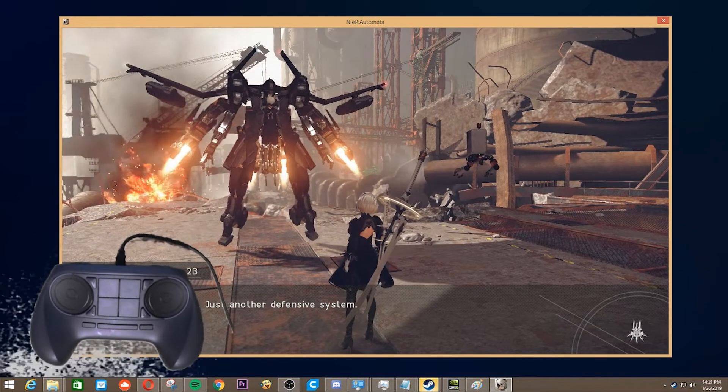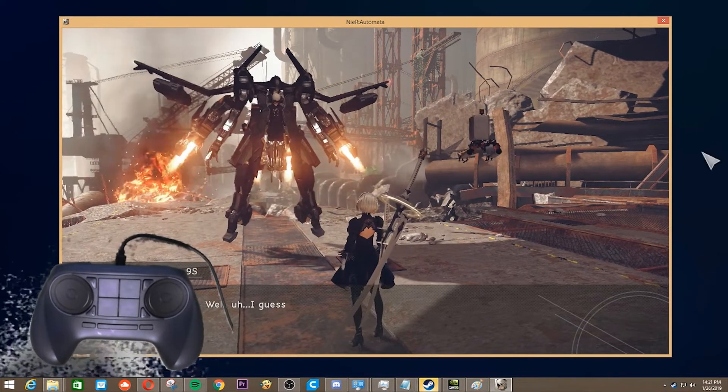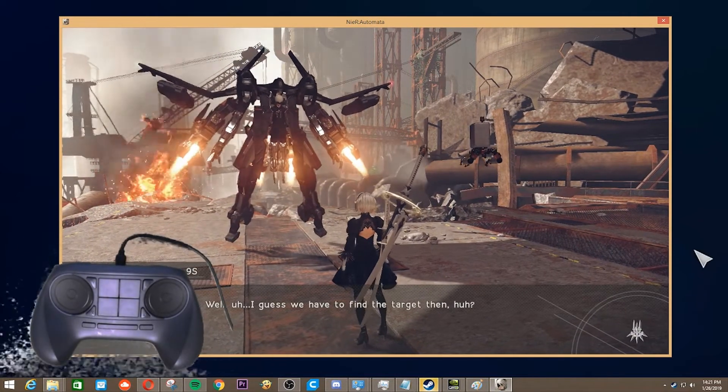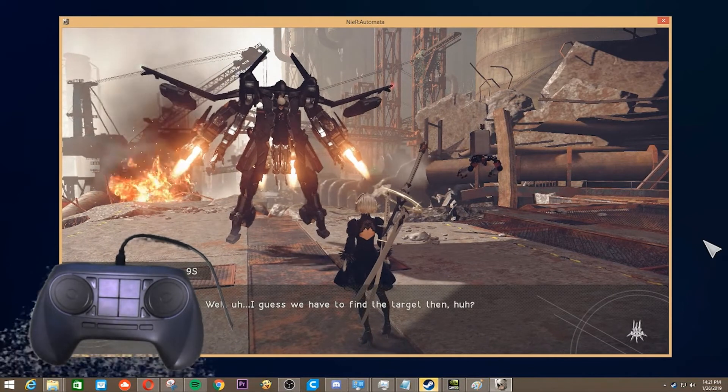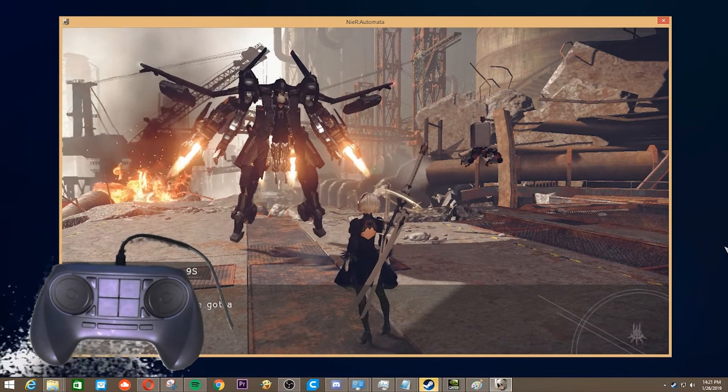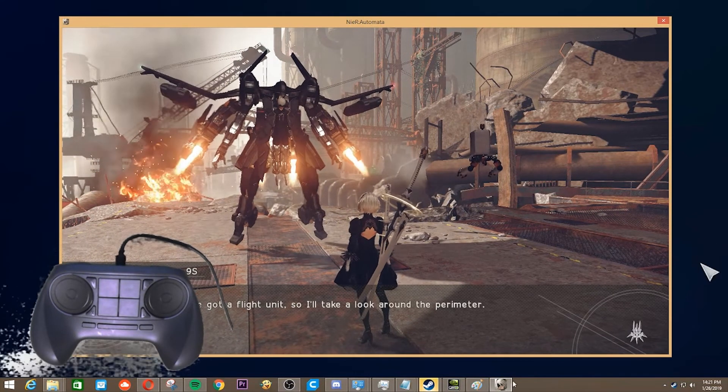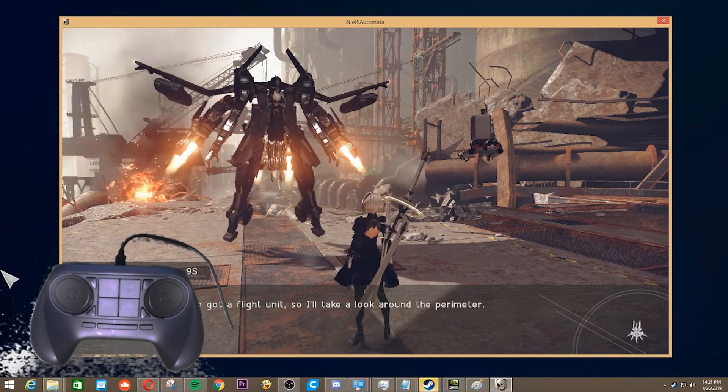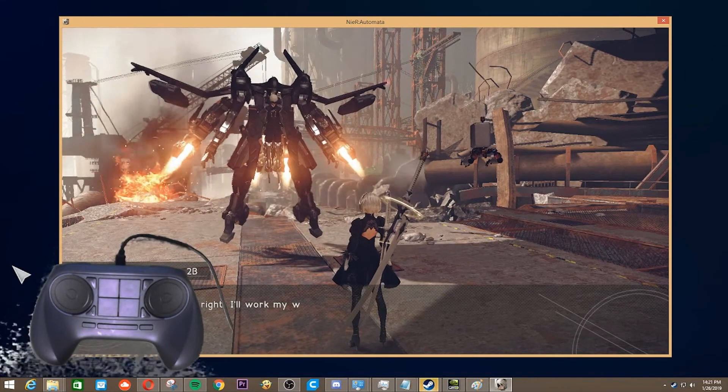Alright, so that was like a quick showcase of this controller. If you want to see more of Nier Automata, just tell me in the comments or something.